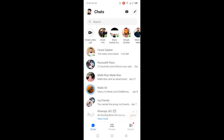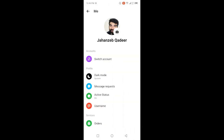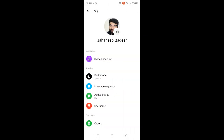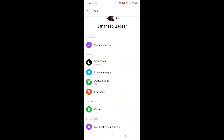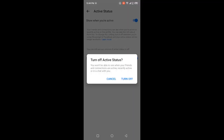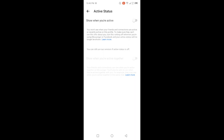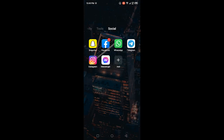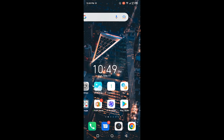Then go back and open the Messenger application. Once you open Messenger, click on your profile picture in the top left. You will see the option of Active Status — click on that and turn that option off as well. You can see that it is now turned off.